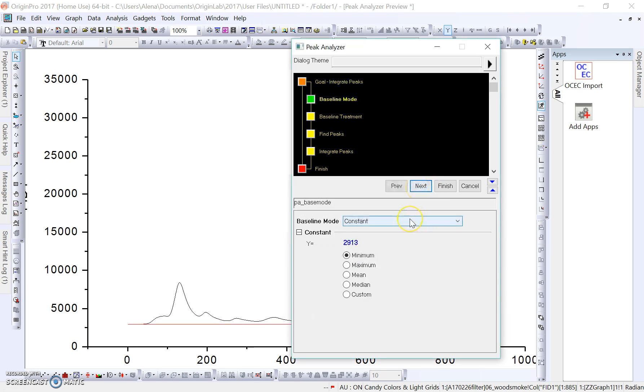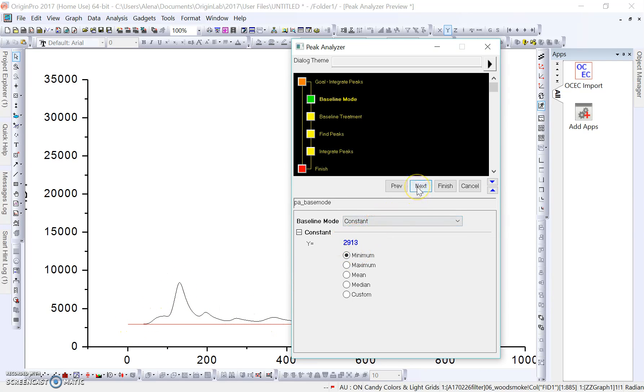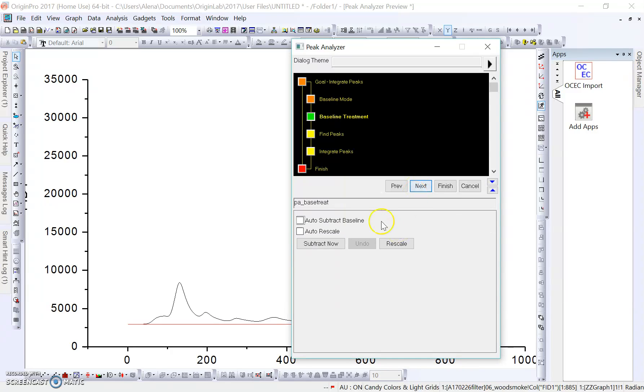This is just what we want our baseline mode to be. In this case, we're going to have a constant set at the minimum value, so the minimum value of the FID1 signal here. We'll click Next again. In this one, we'll also click Next. There's nothing that we want to click on this box.